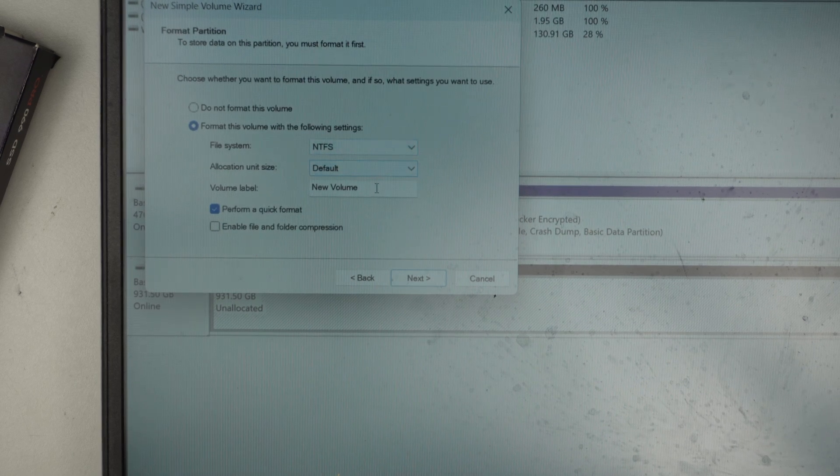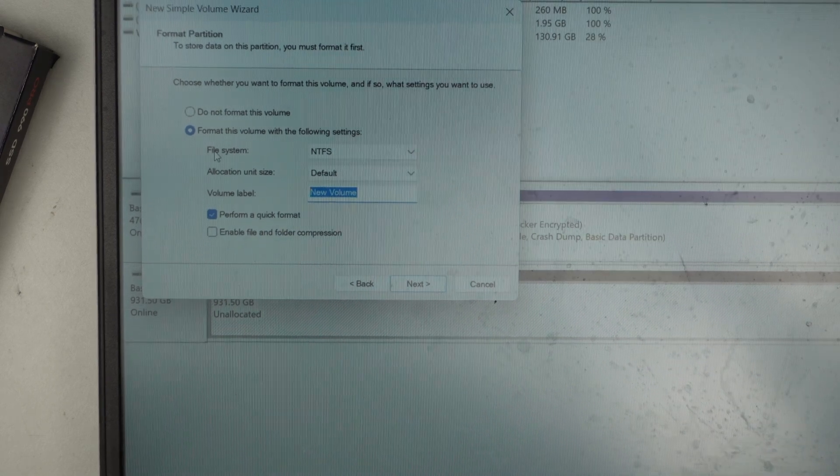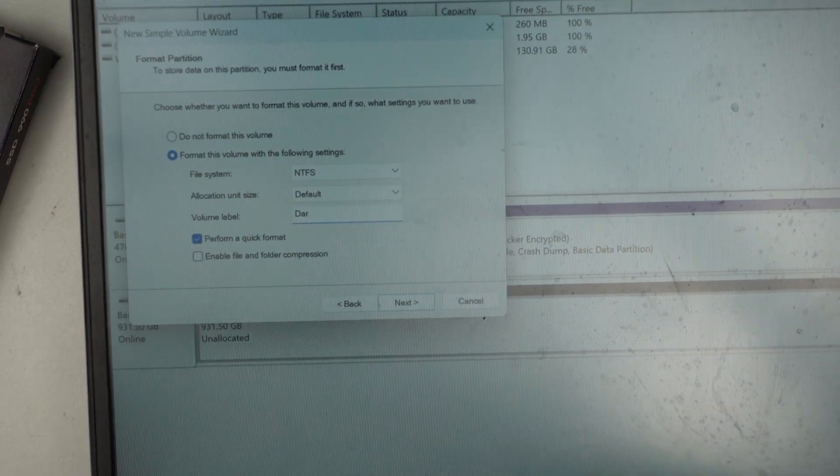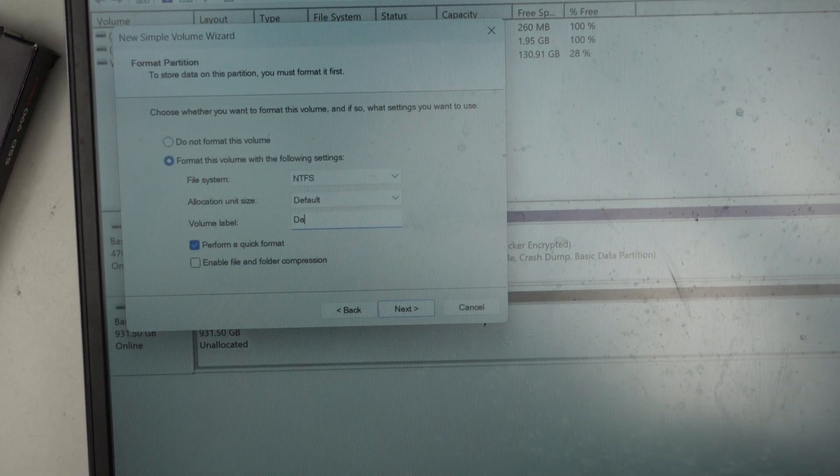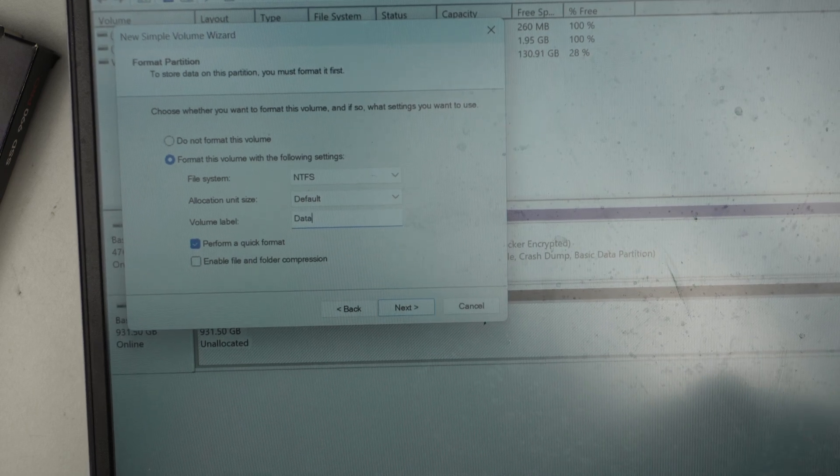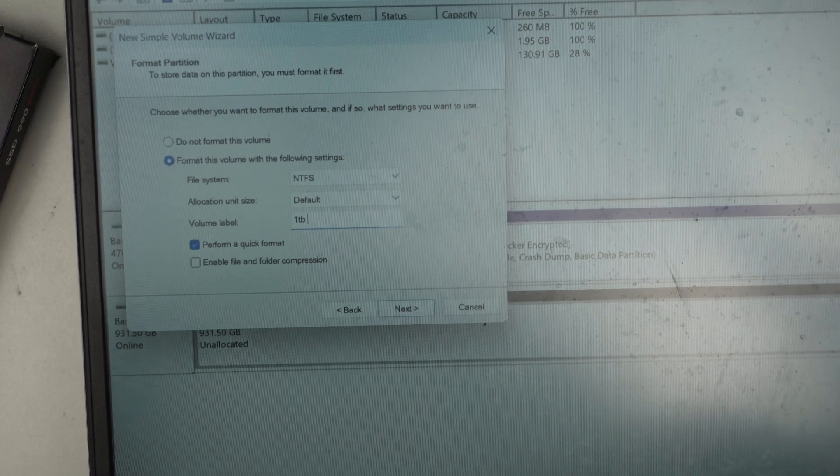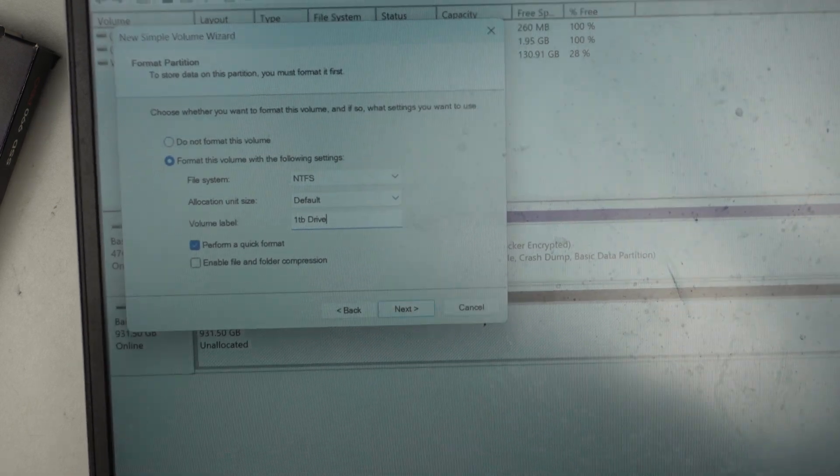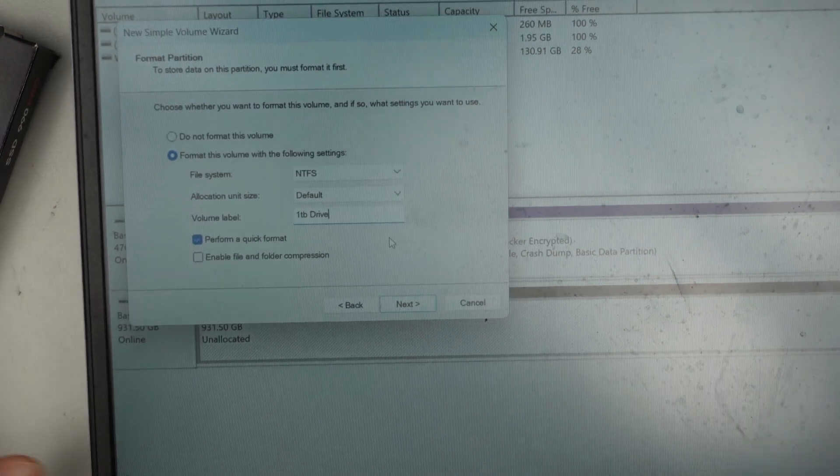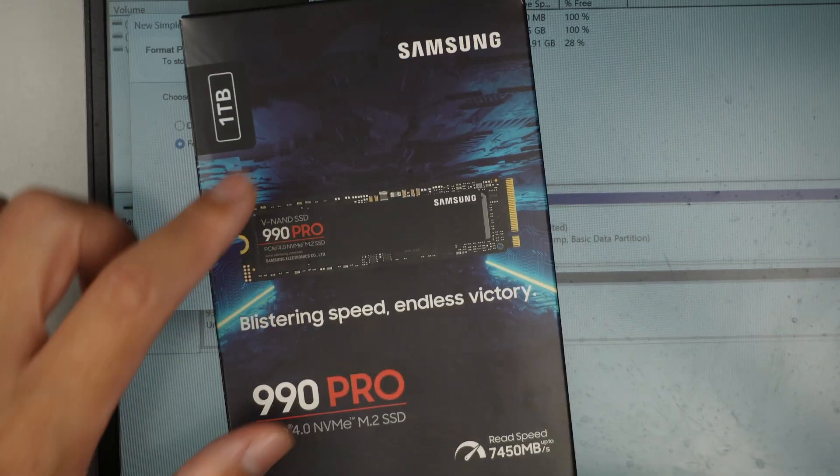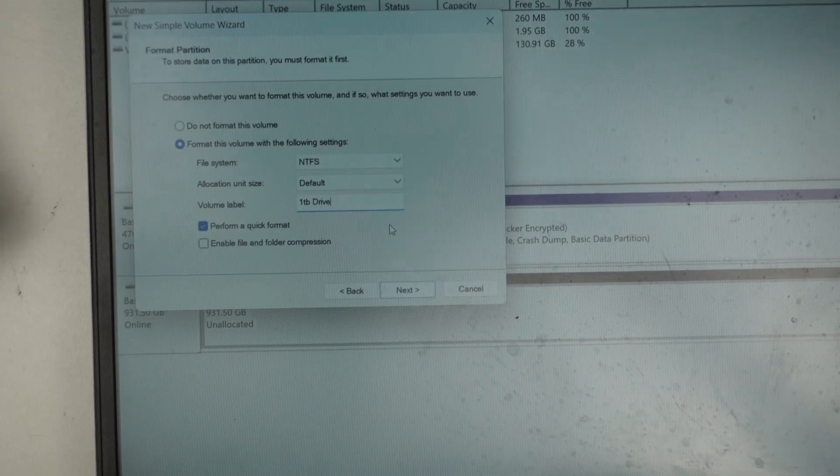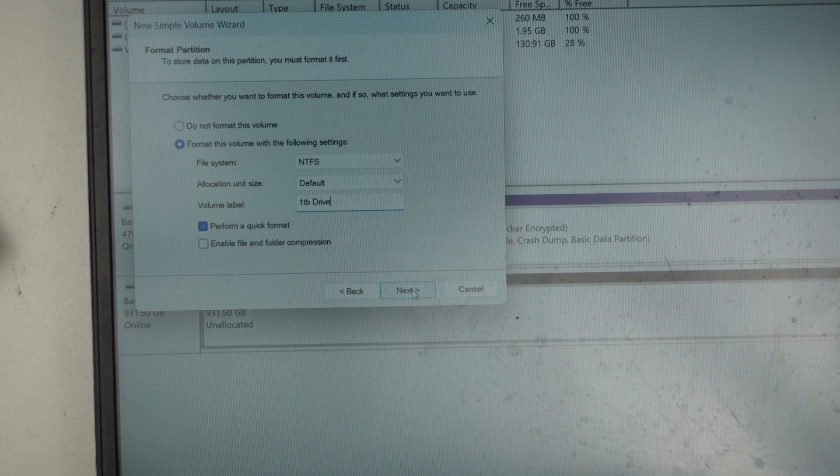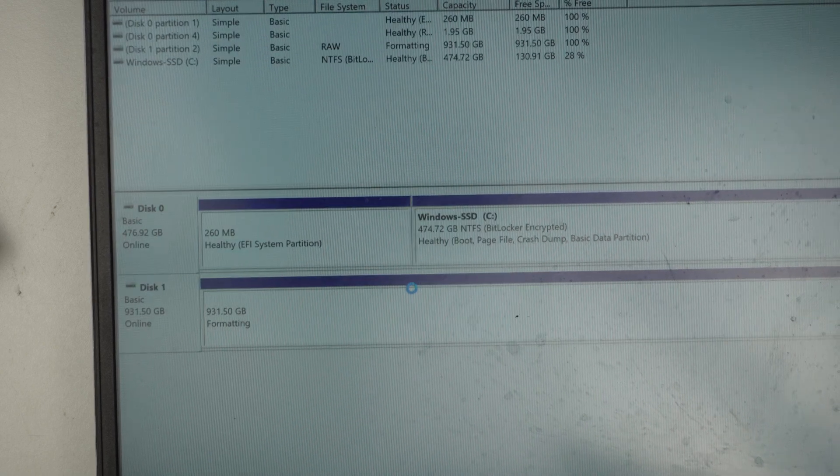I would just say data drive, or secondary drive or one terabyte. Whichever you want to name it. I'll just name it 1TB. So name it 1TB drive. So which I know this is the 1TB drive here. Click next. And finish.